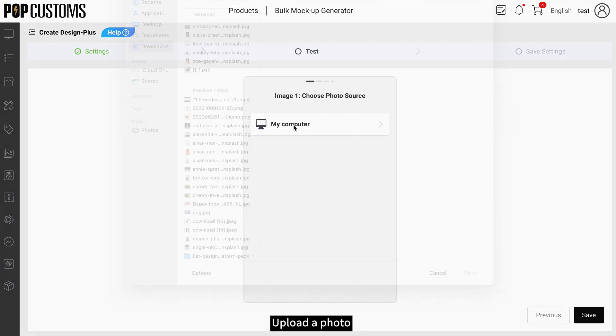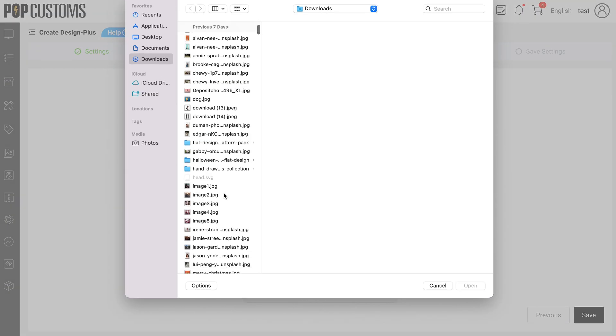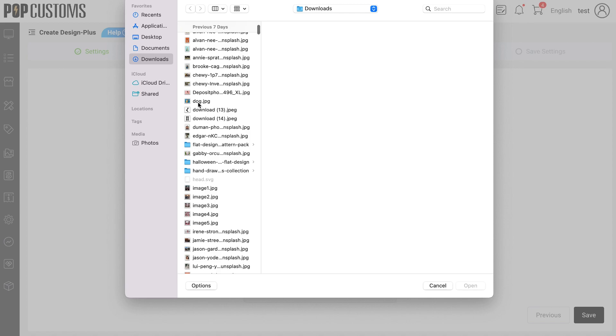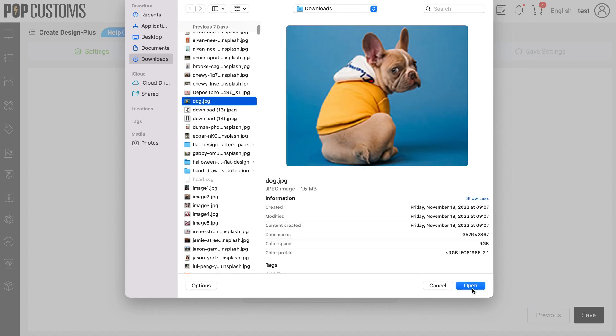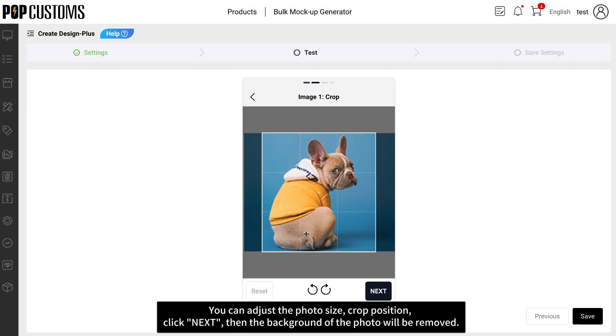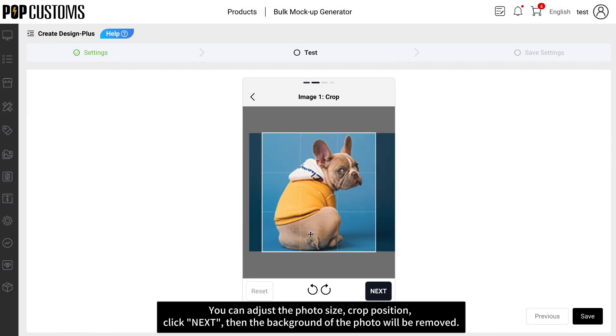Upload a photo. You can adjust the photo size, crop position, and click Next.